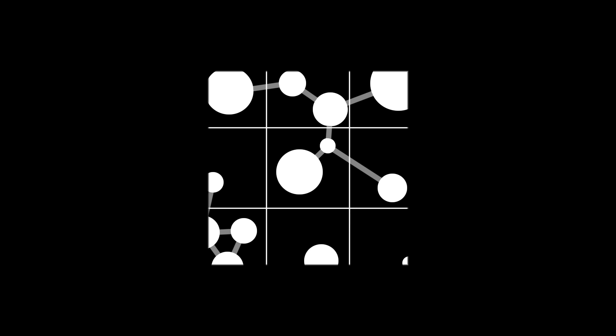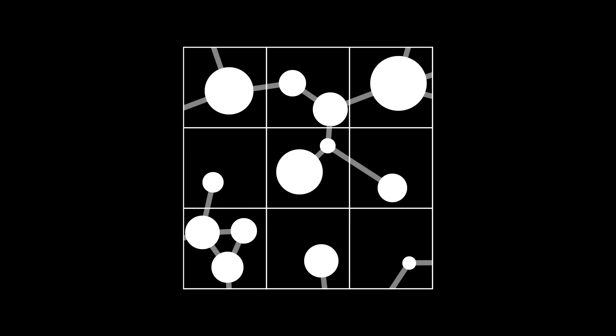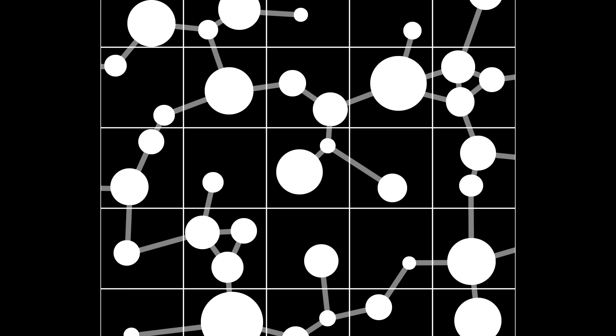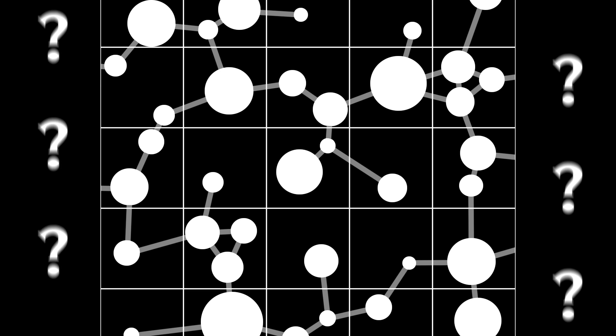But to generate a chunk, we first have to know where the islands are in all the surrounding chunks, so we can generate the bridges in the right places. But to generate all those chunks, you first have to generate the ones surrounding them. It seems hopeless.